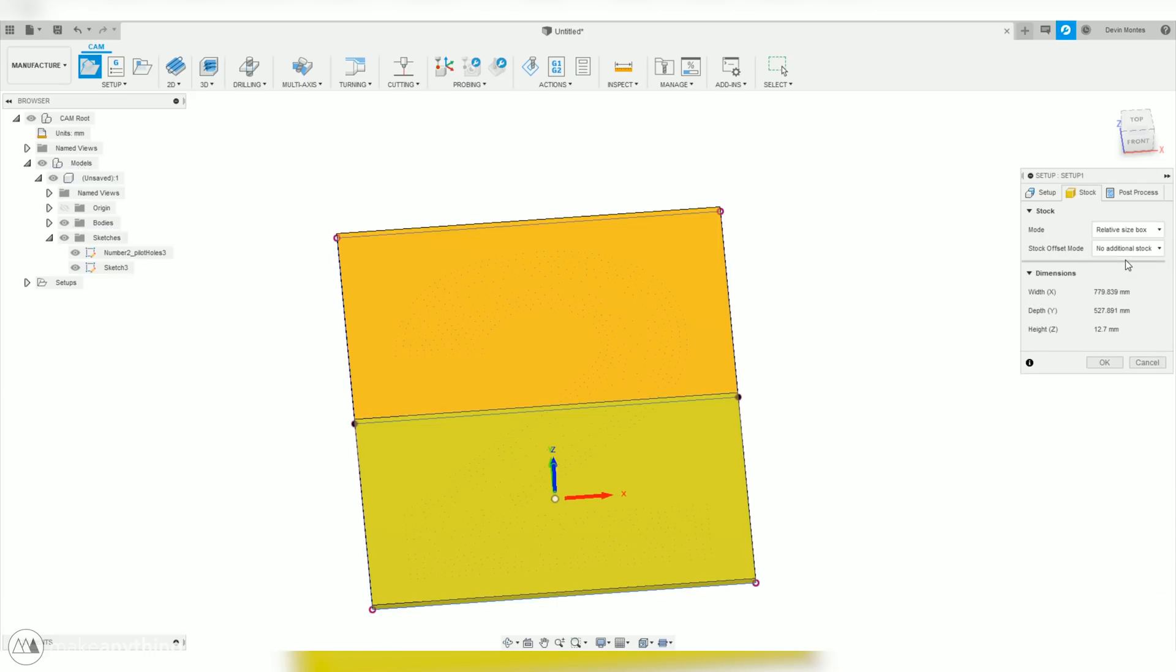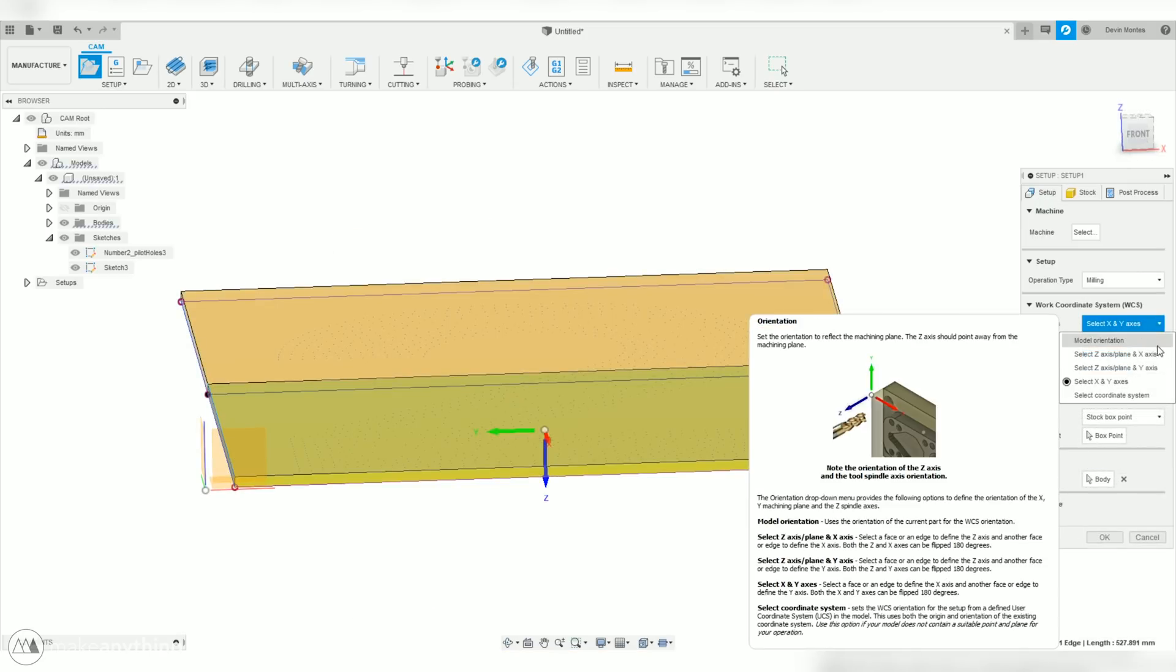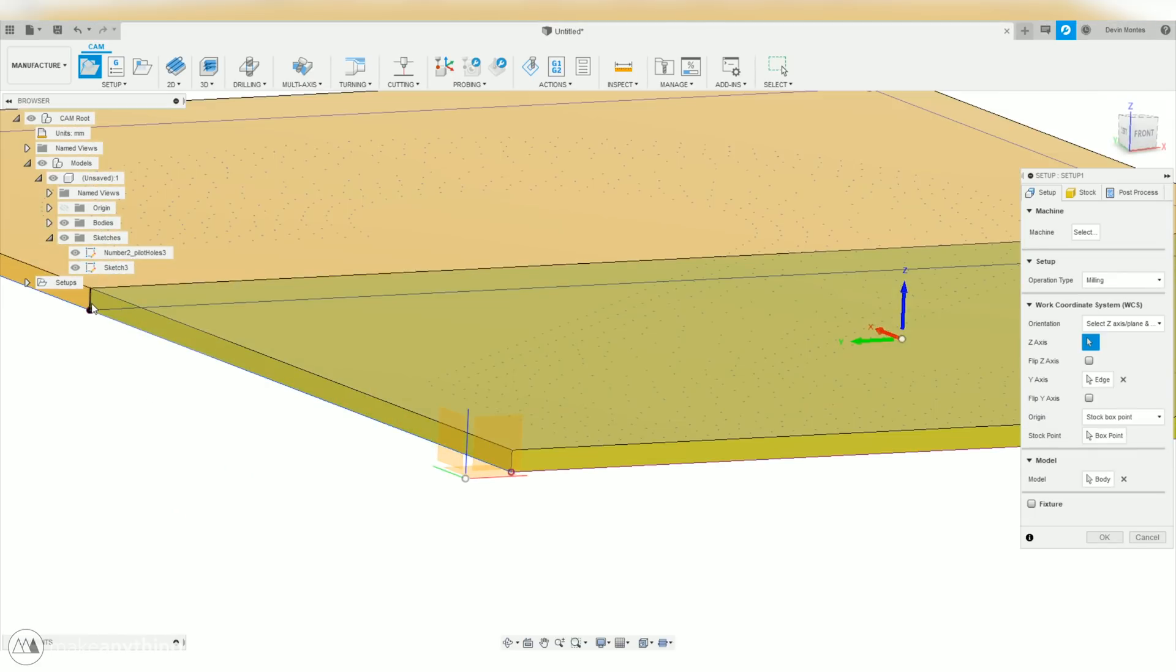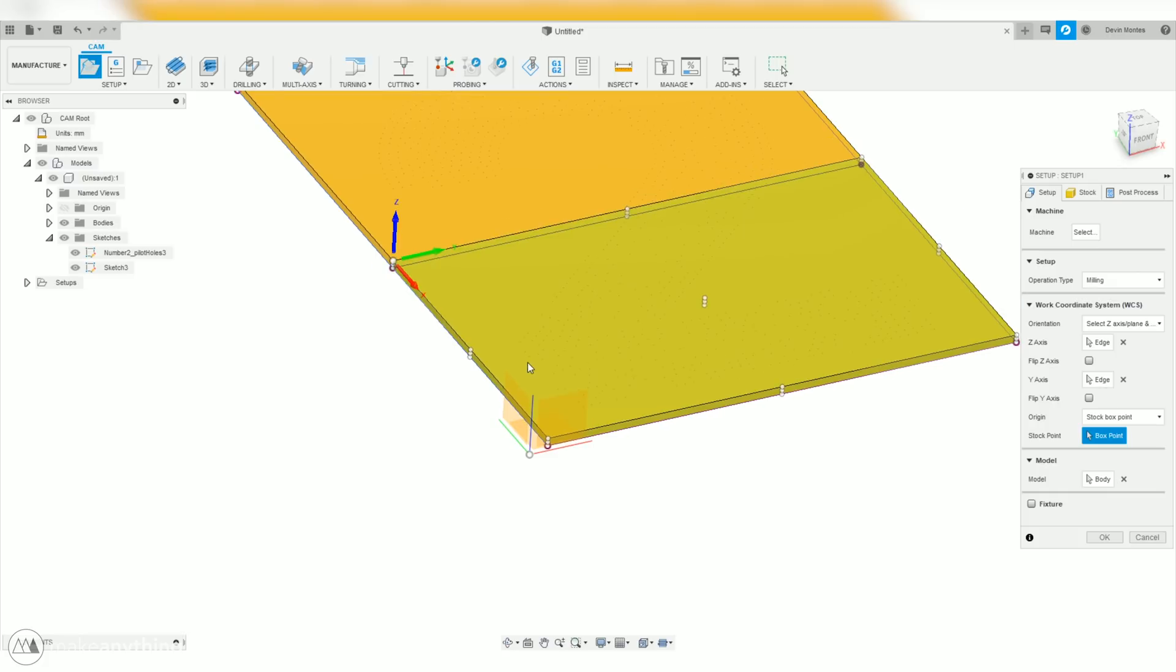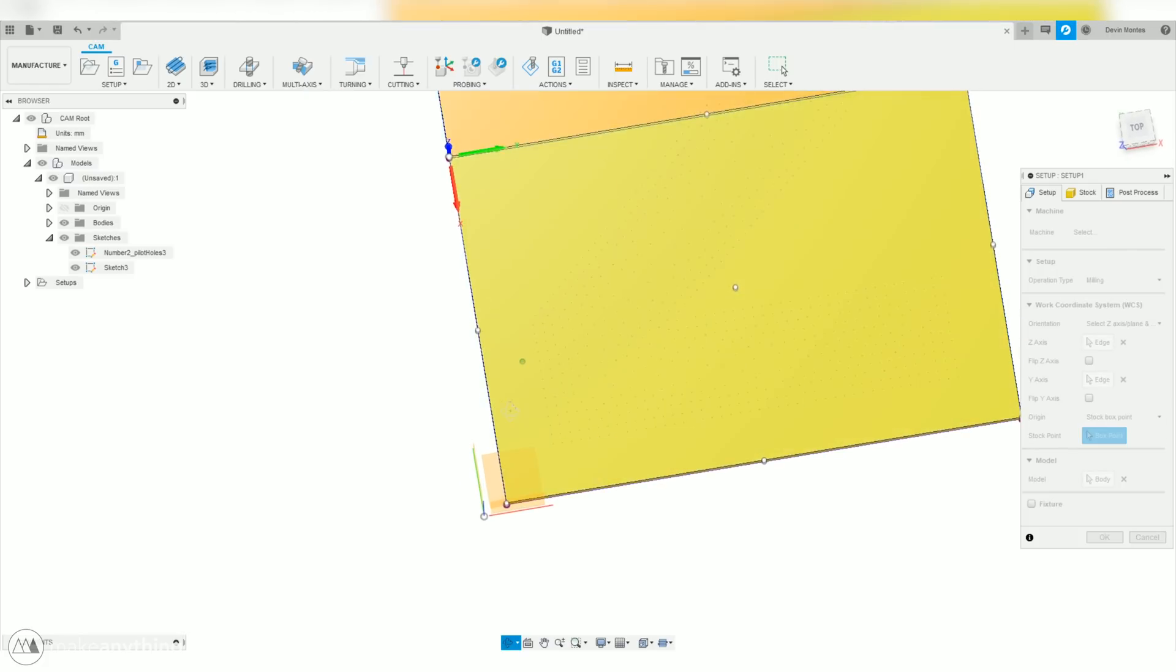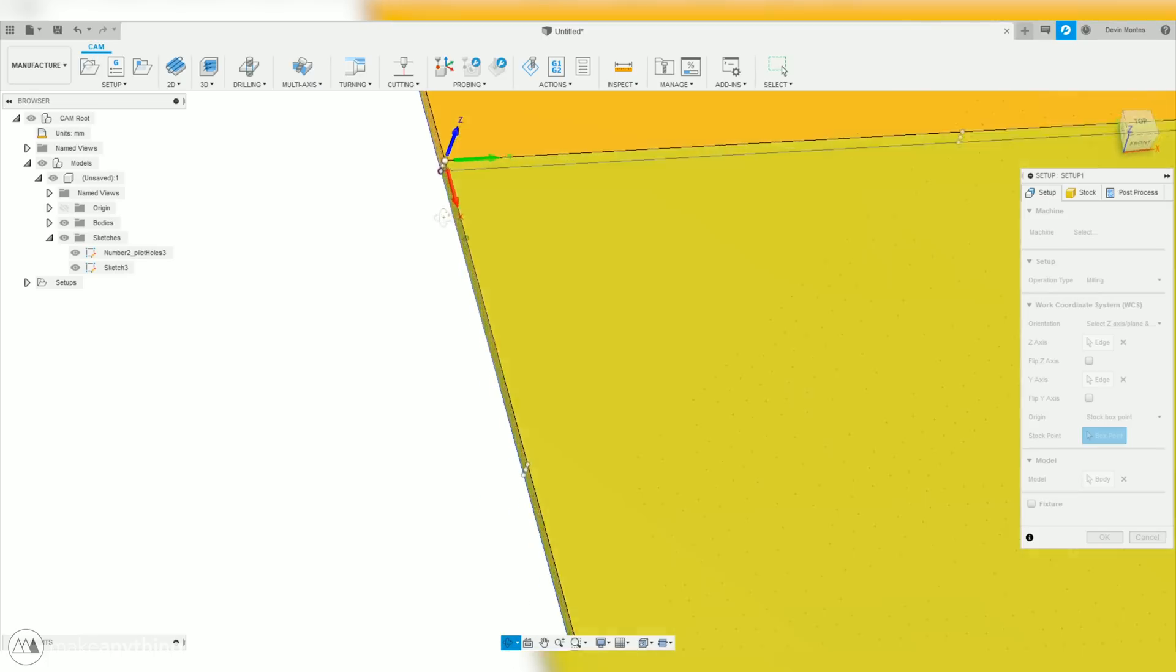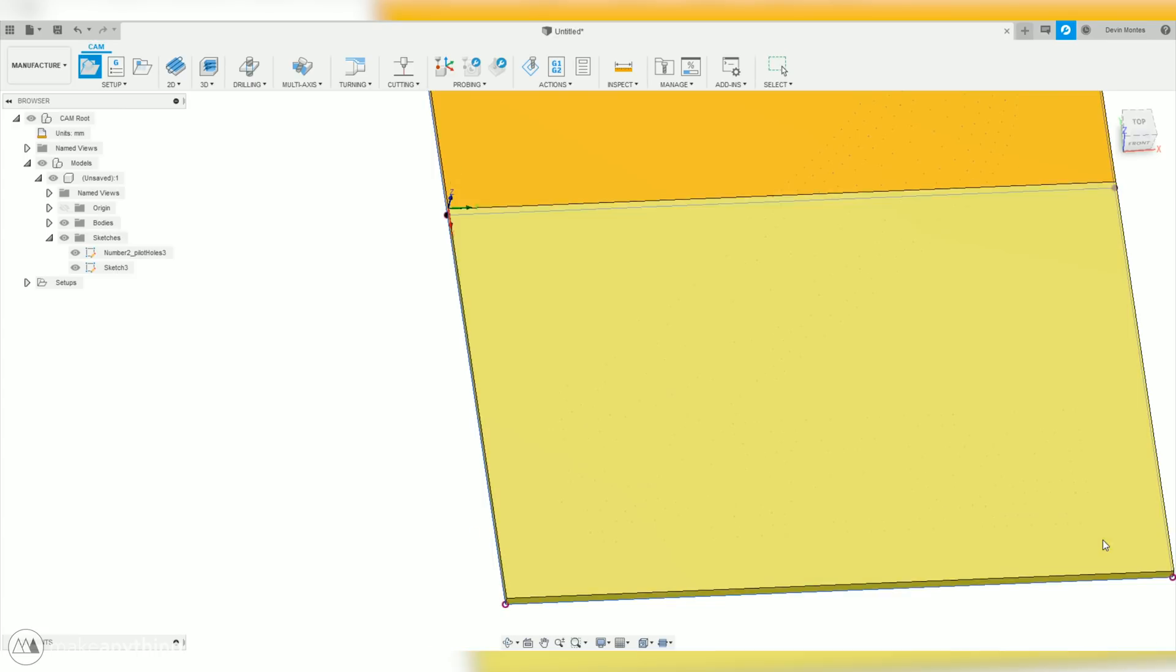Now, let's adjust the work coordinate system so it matches the CNC. I'll go ahead and use this option to select the Z-axis, and then I'll go ahead and select the Y-axis, being this long edge. And then, for the box point, I'll go up here and hit that top left corner. So, that corner is going to be our zero point. That's where we'll zero in our CNC, and that's how we make sure that everything we program here lines up with the real piece of wood that we're cutting on the CNC.